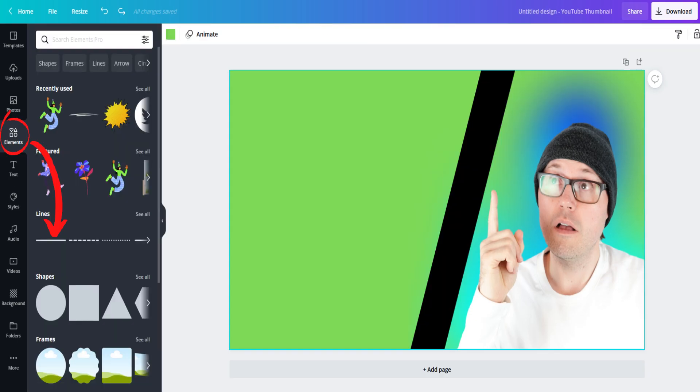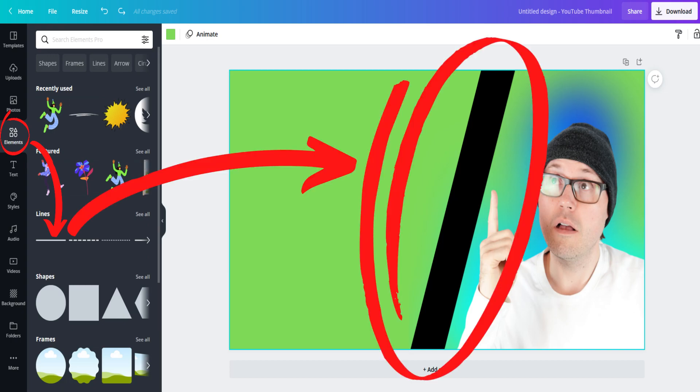Choose a neat looking separator to put between yourself and the text in your thumbnail. It really makes everything stand out much better.